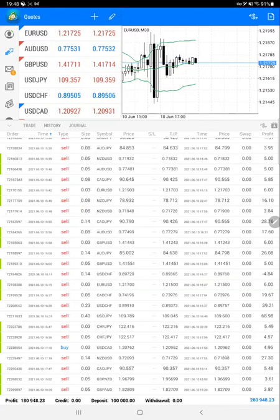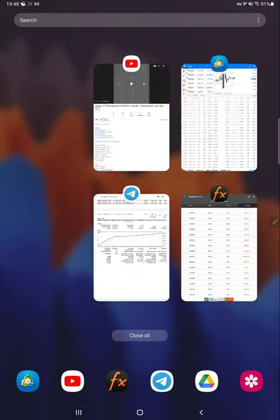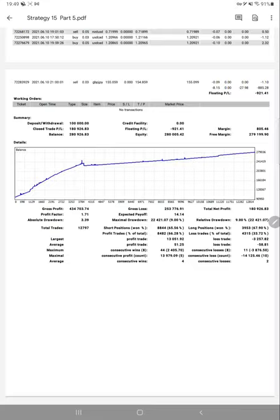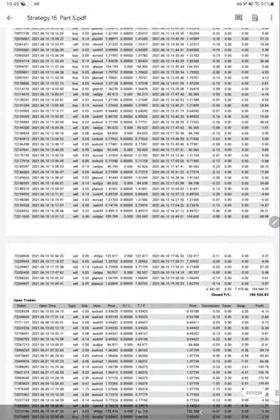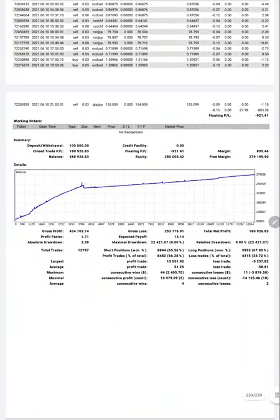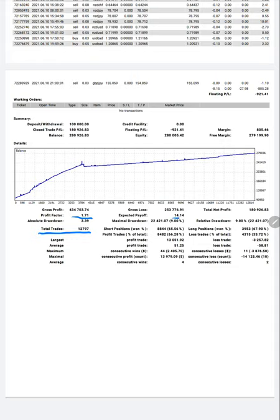We'll see the trading statistics with the trading account statement for this strategy. Here is the trading account statement - almost more than 280, we can say 239 pages of statement are available. The number of total trades are 12,797 and the profit factor is 1.71 for this account. Expected payoff is 14.14 and average profit and loss for this account.